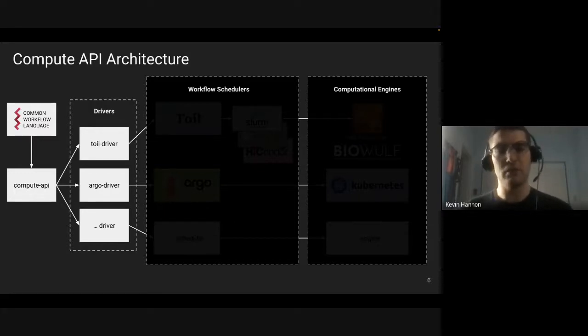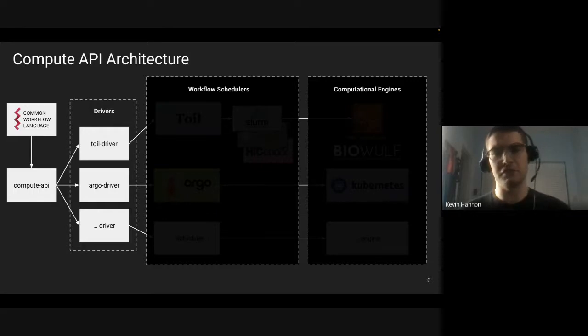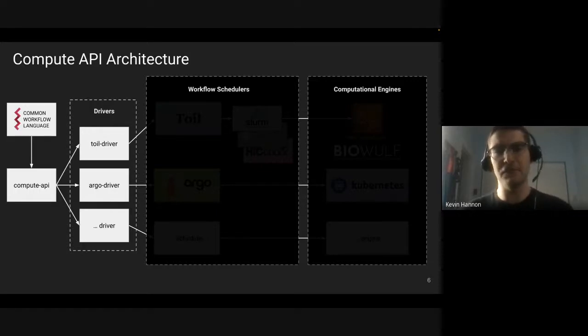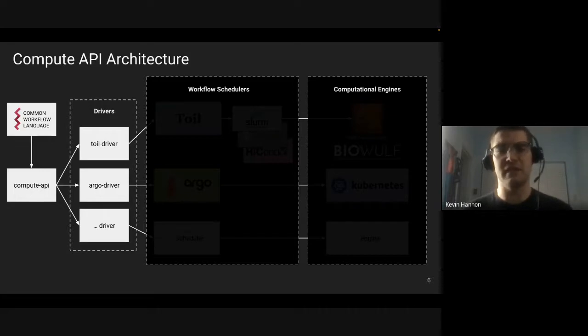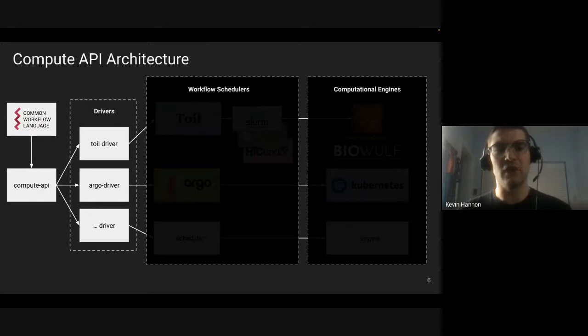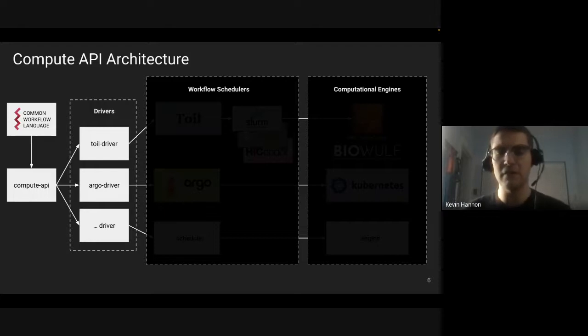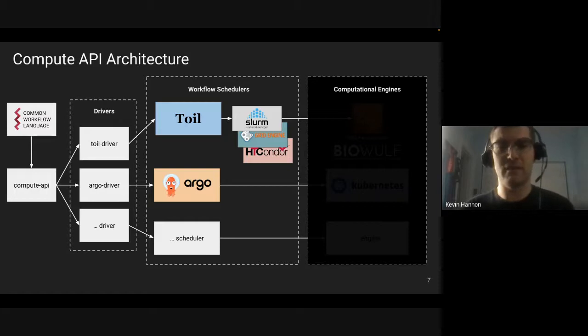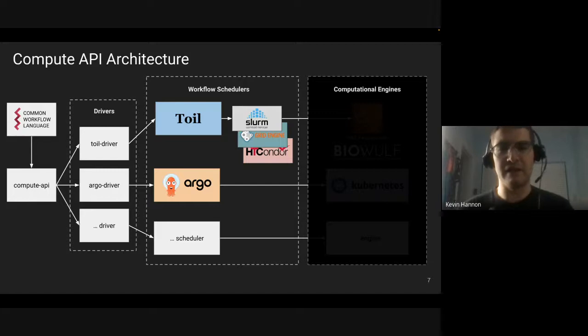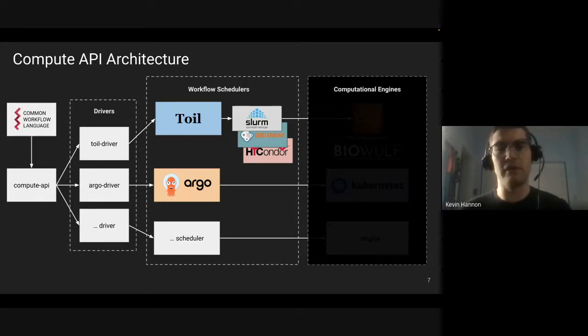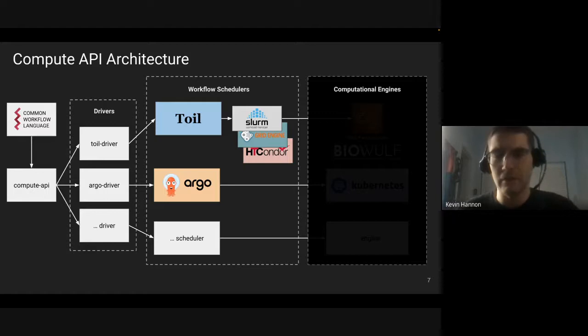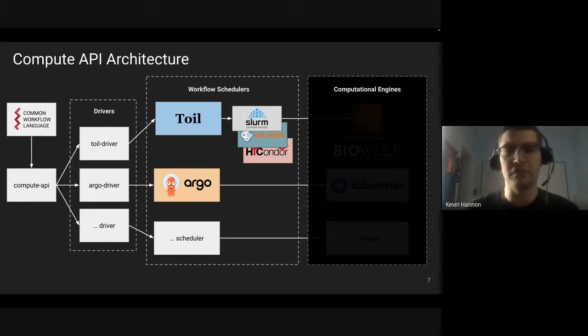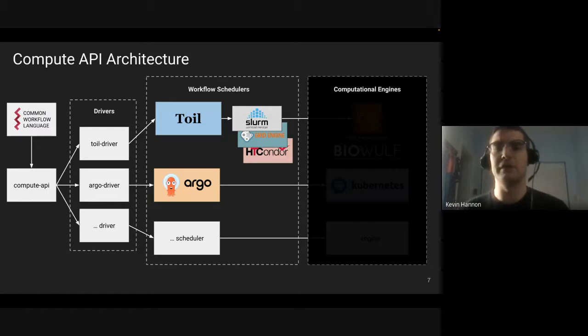In general, compute APIs is similar to a workflow execution service from the CWL community. It is an abstract API, and the implementation details are done underneath through our drivers. We have two main drivers that we've implemented so far: the Toil driver and the Argo driver. Toil is a Python-based workflow orchestration language or application that I have contributed a few PRs to support in the context of my work.